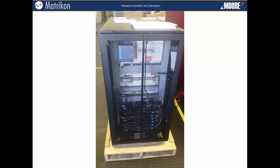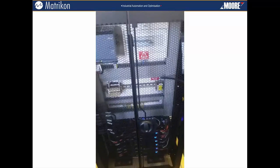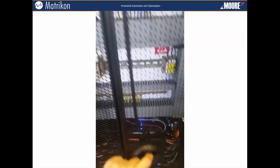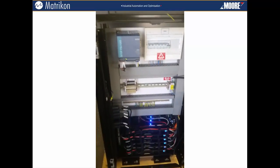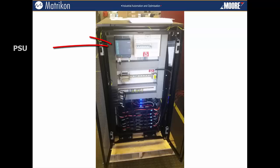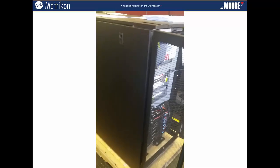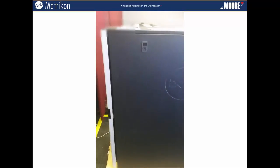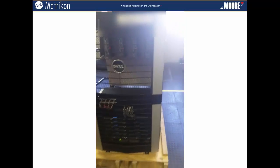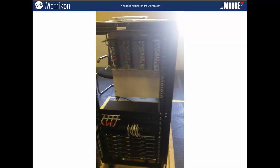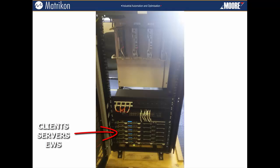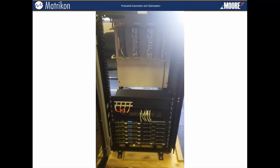Let's take a look at what an actual simulator looks like. We house all the computer components in a standard server panel. At the back of the panel, we house the soft PLCs, power supply, and all the power articulation for the system. In the front of the panel, we can see the computer hardware, comprised of the trainee client stations and the servers where the DCS configuration for the soft PLCs are stored.